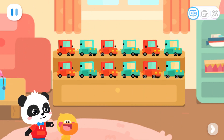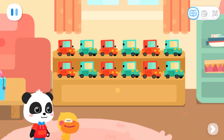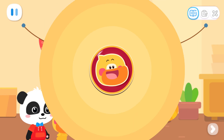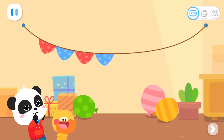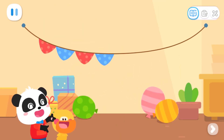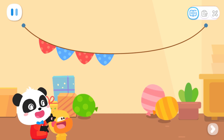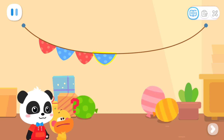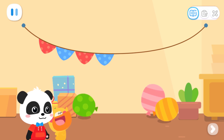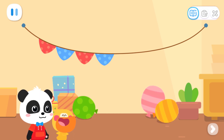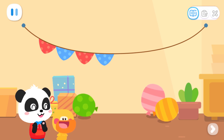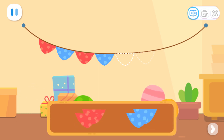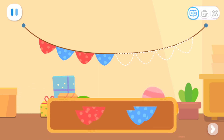The party guests will be here soon. We have to hurry up and decorate. Sure! Look! These little colored flags also have a rule. Quacky, have you noticed? Red, blue, red, blue. I got it! Is the next one also arranged in red and blue? Yes! Kids, can you help continue to arrange according to this rule?